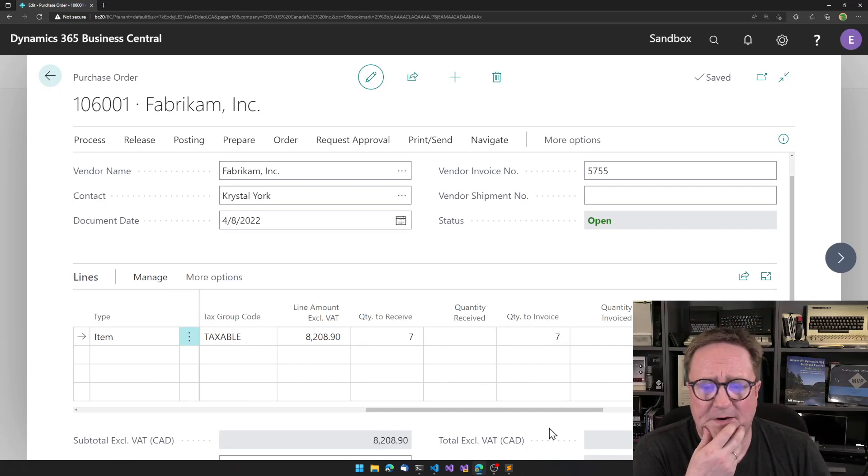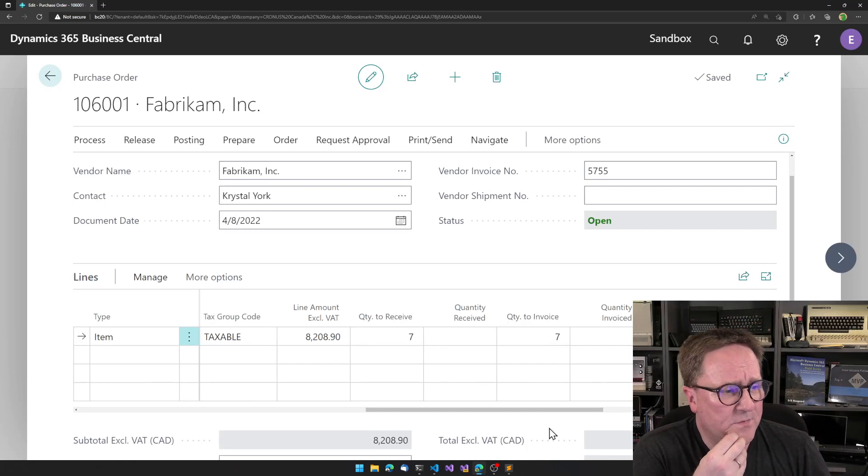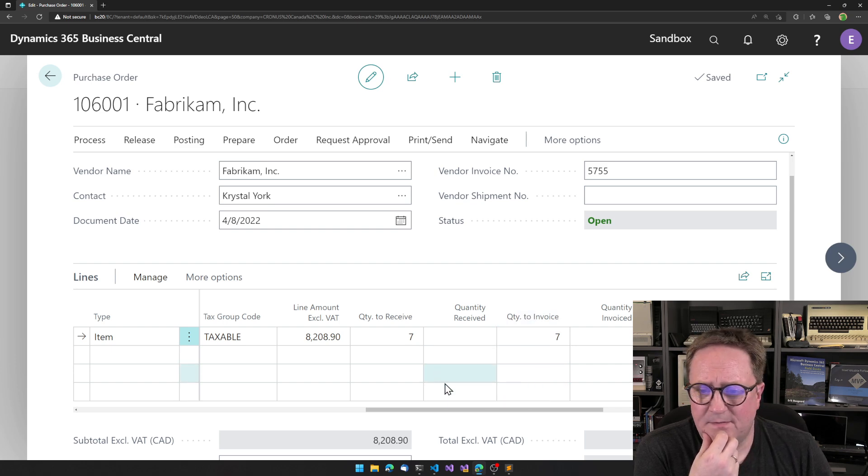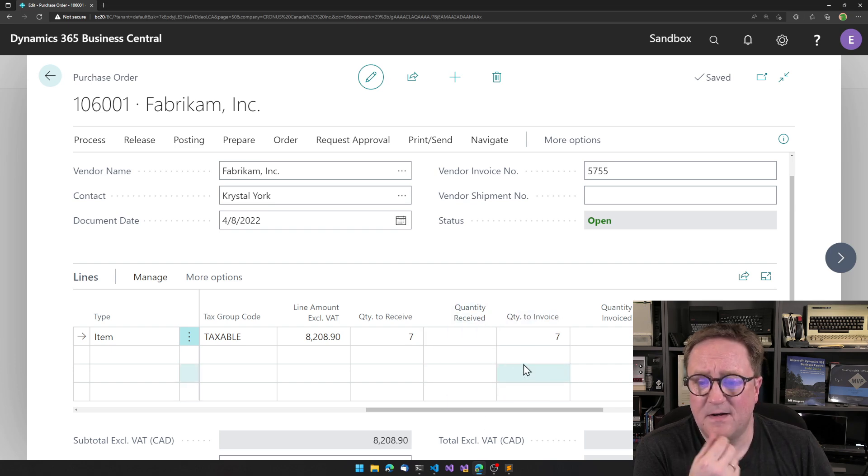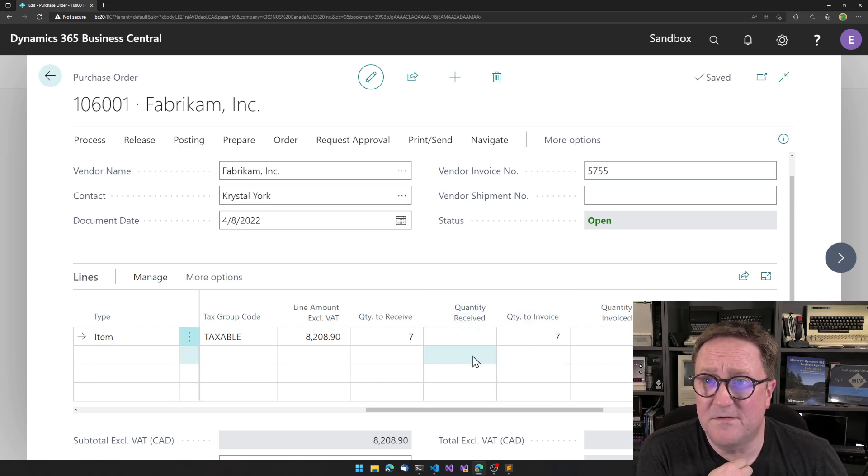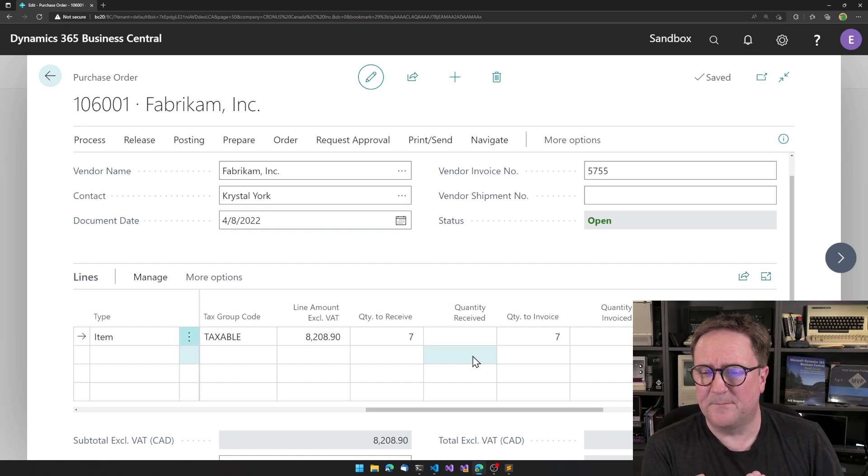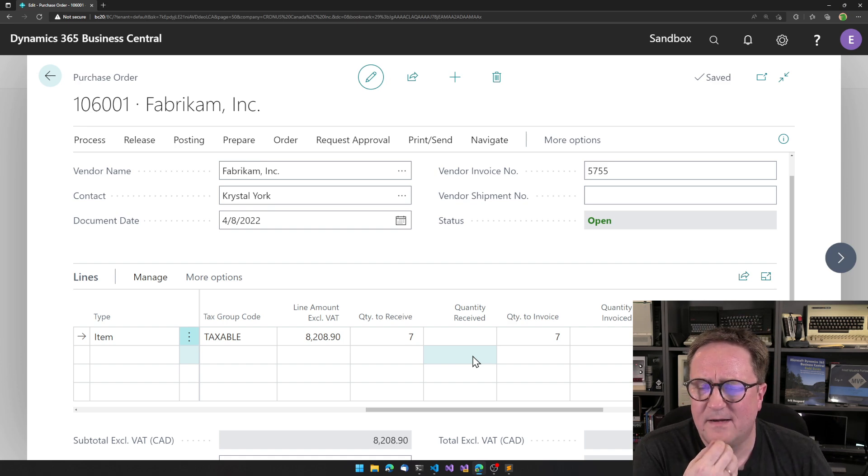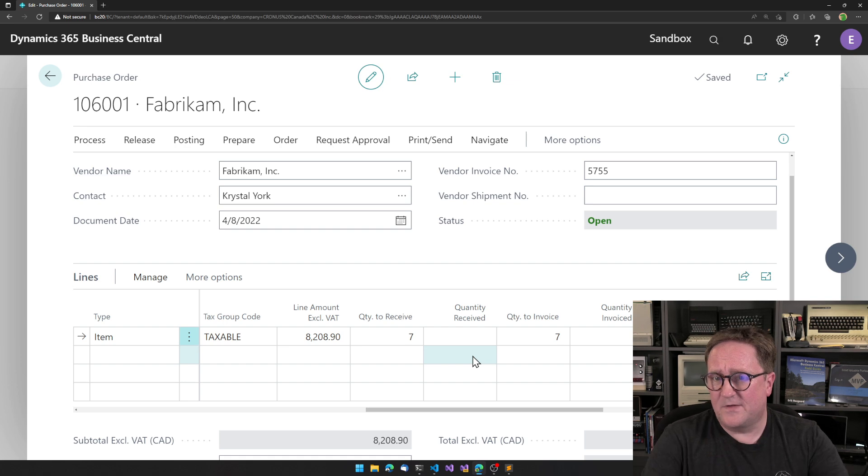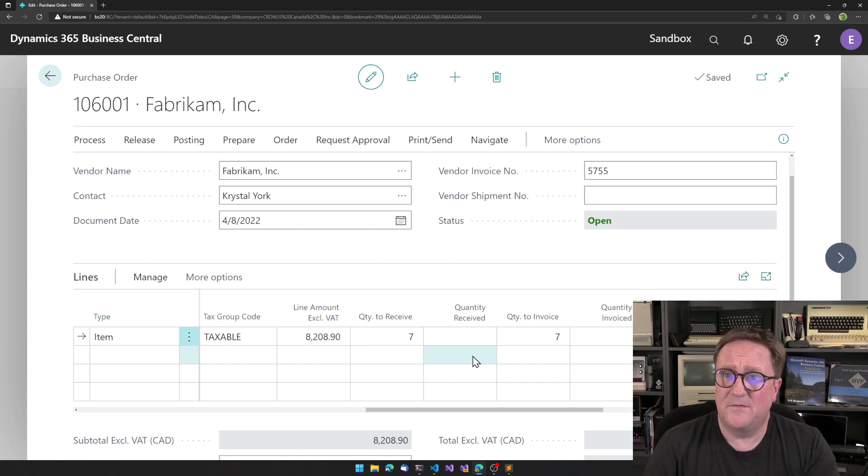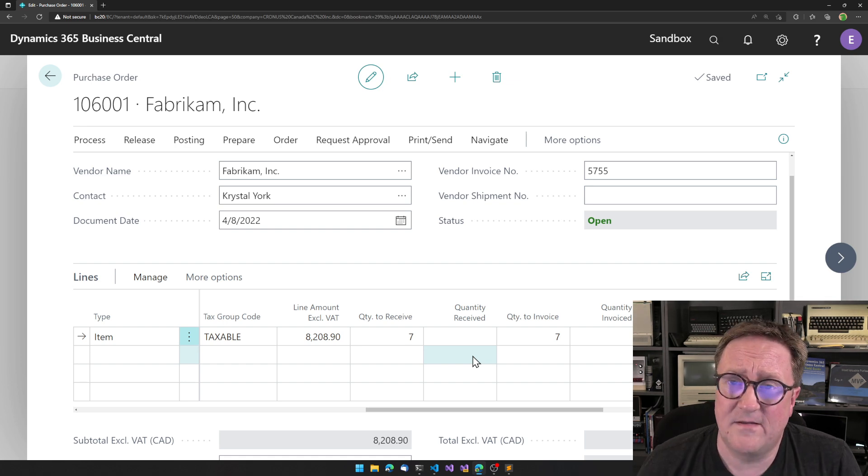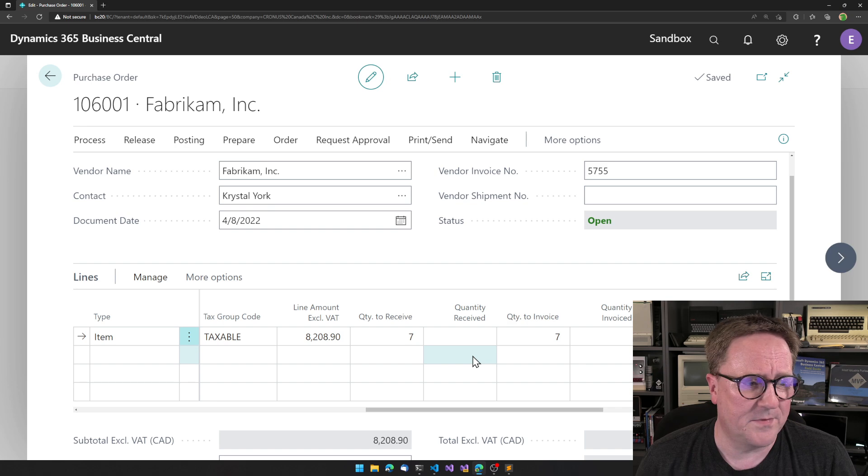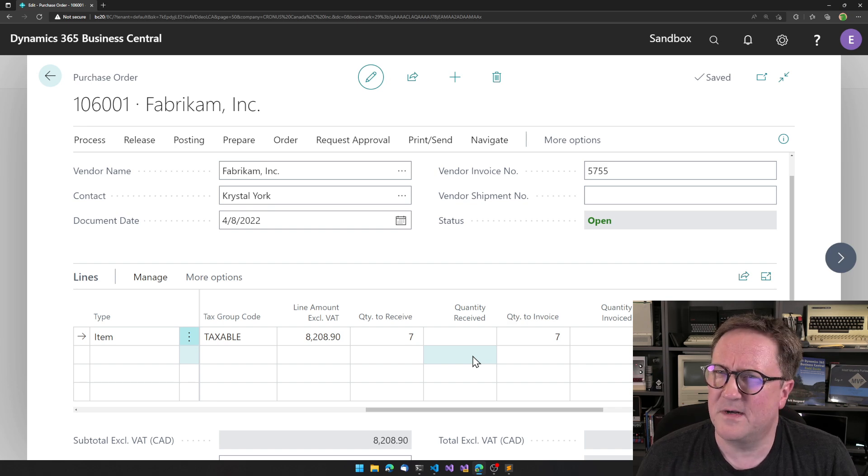was on the purchase order, that suddenly the quantity received field disappeared. But the user had access, user could do all the things that they could do on the purchase module, but the field was suddenly missing.